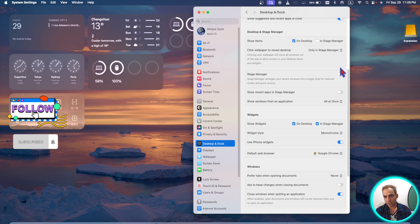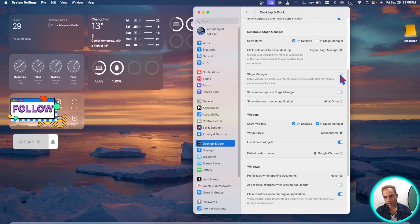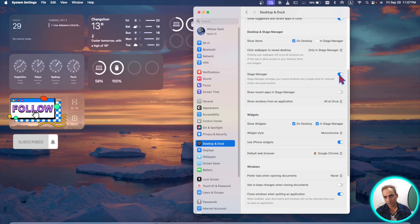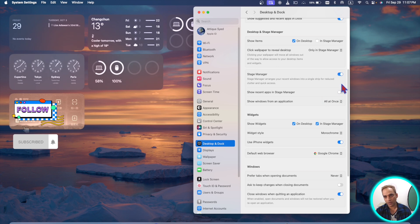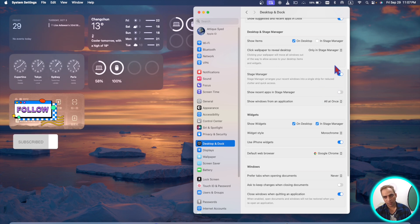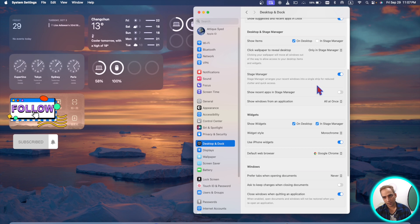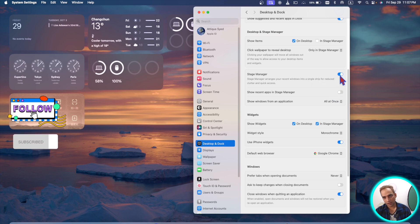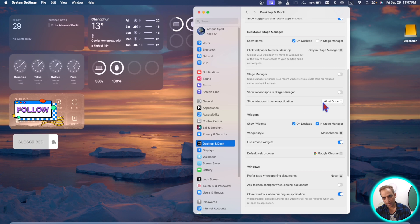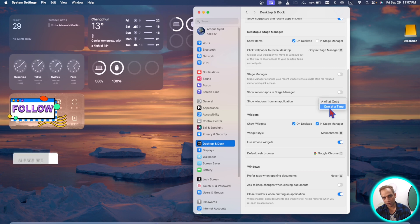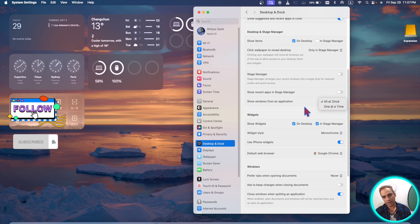In the stage manager section in desktop and dock you will find these two options here as well. There are new updates. If you click on this one you will not see the multiple strips but it will be a single strip. If you disable this one it will be multiple strips, and here you can choose always or once, so it's up to you.